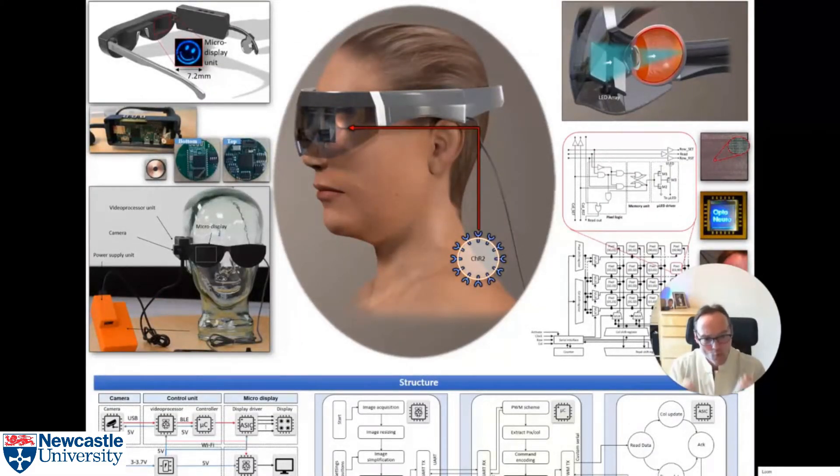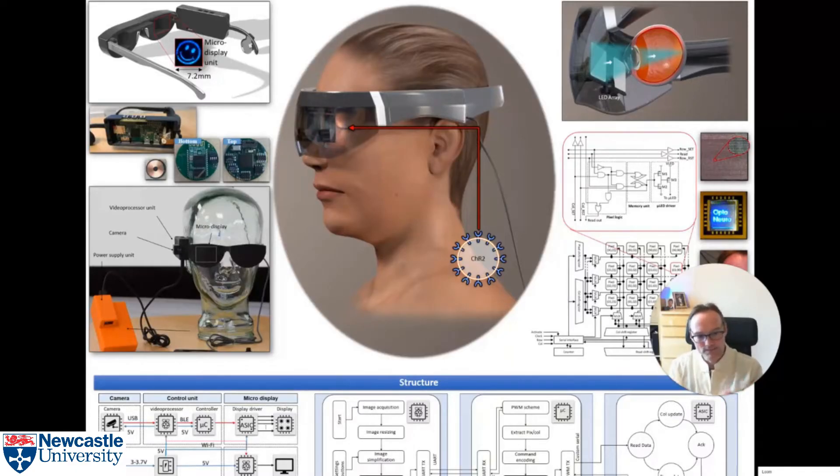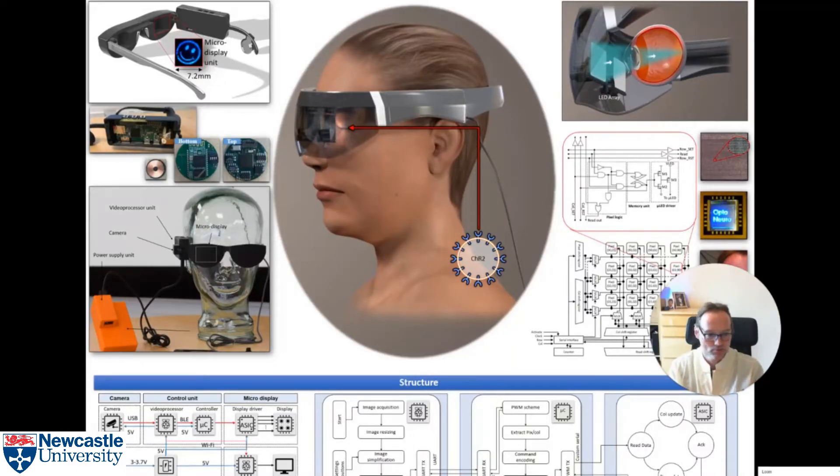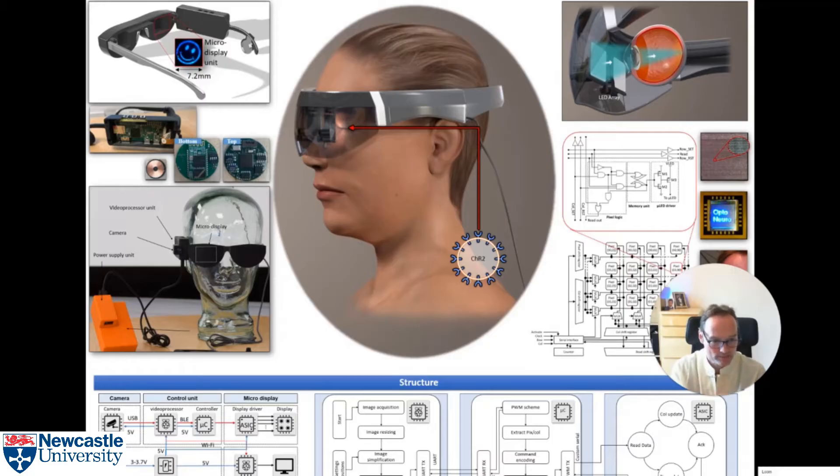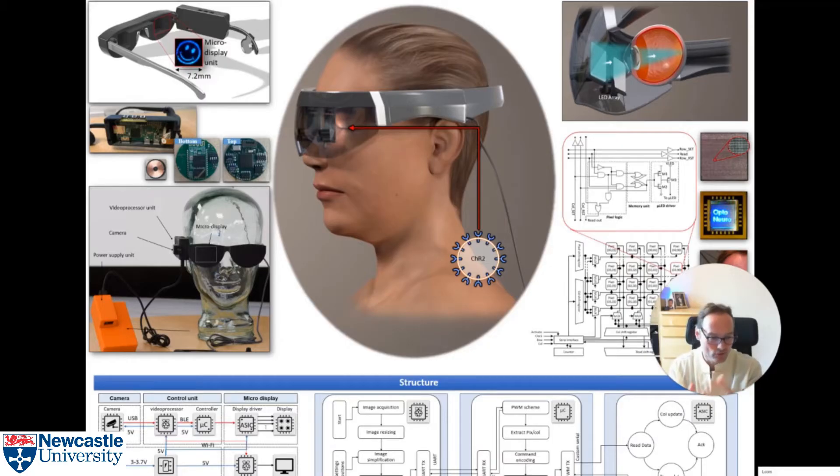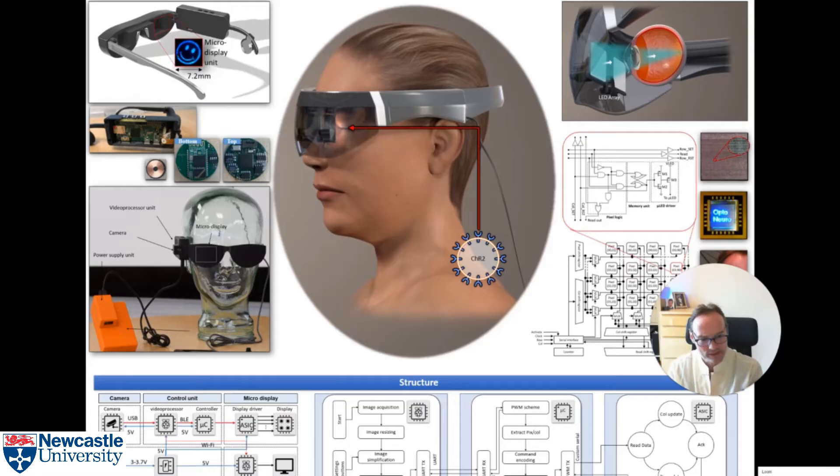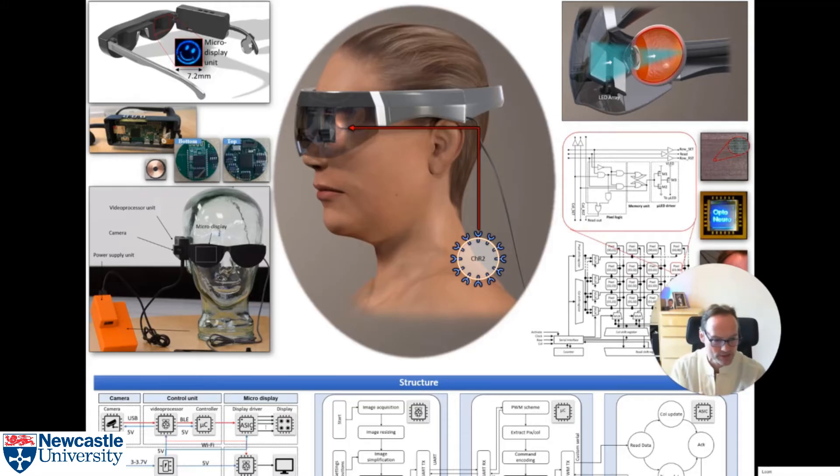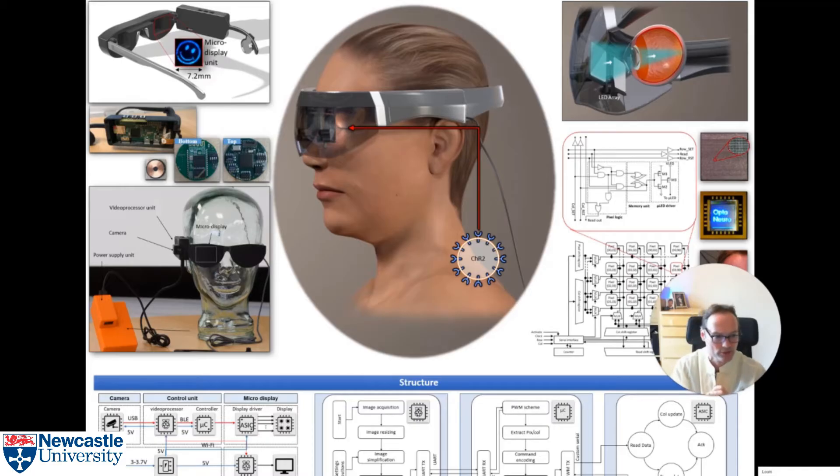More to the point, only the presenter has the power to zoom in on particular features. The viewer loses that experience of being able to point to different parts of the poster and say what's that all about, what's going on in that particular graph or that particular picture.